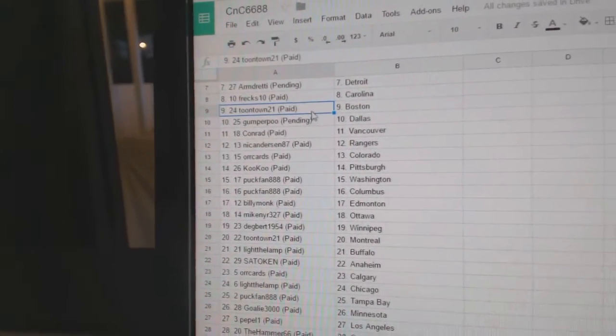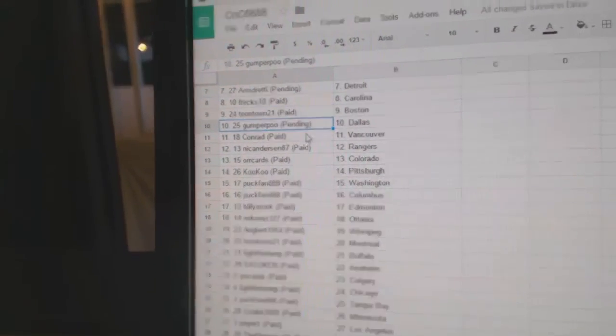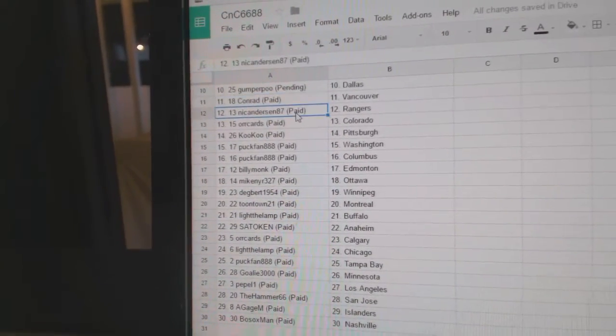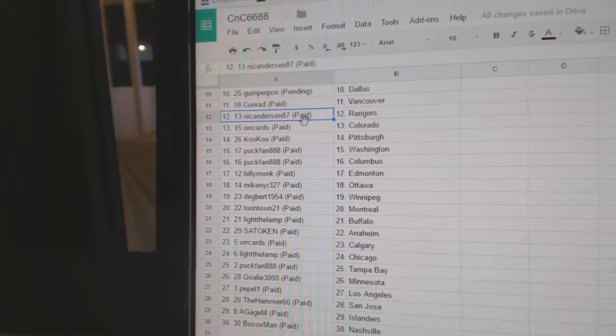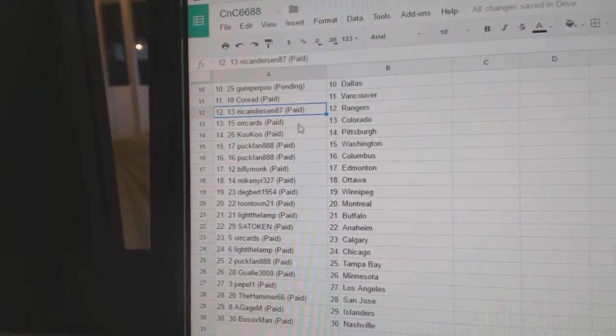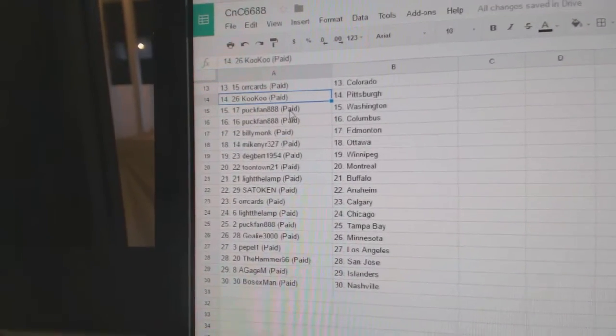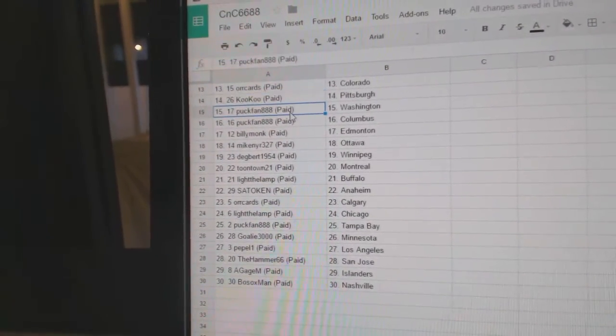Frex has Carolina, Toontown Boston, Gumper Dallas, Conrad Vancouver, Nick Anderson's got Rangers, Orcards Colorado, Cuckoo Pittsburgh.